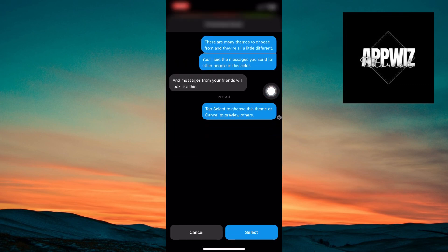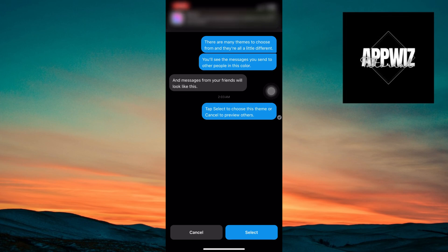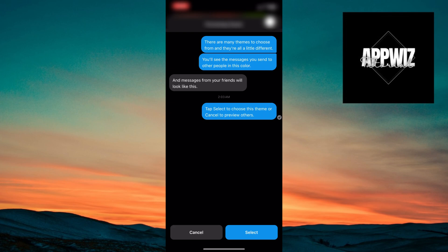After clicking on Classic, it will remove the theme. Click on Select to confirm.